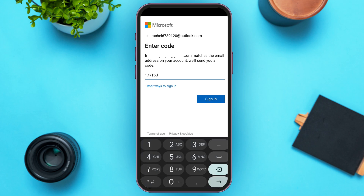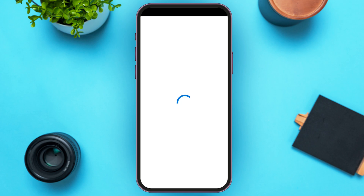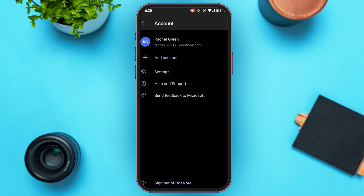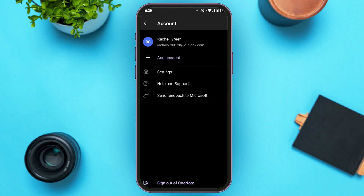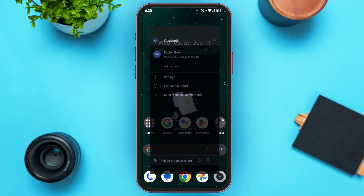Now enter the code. After you enter the code, all you have to do is tap on the sign-in option that you can see on your screen. You can see over here you'll be logged into your account. That is how you log in to your Microsoft OneNote account.